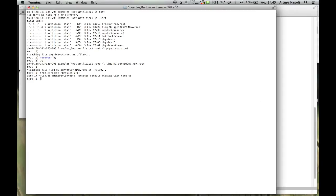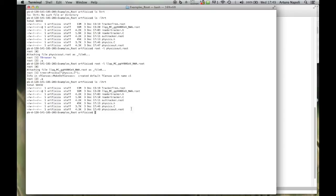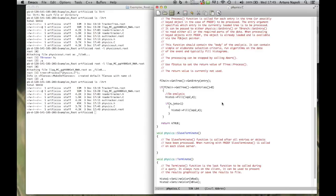What we'll do is put all this code into a single tar file so you can download it and play with it, and the code will already be exactly as we left it in this tutorial. Bye!